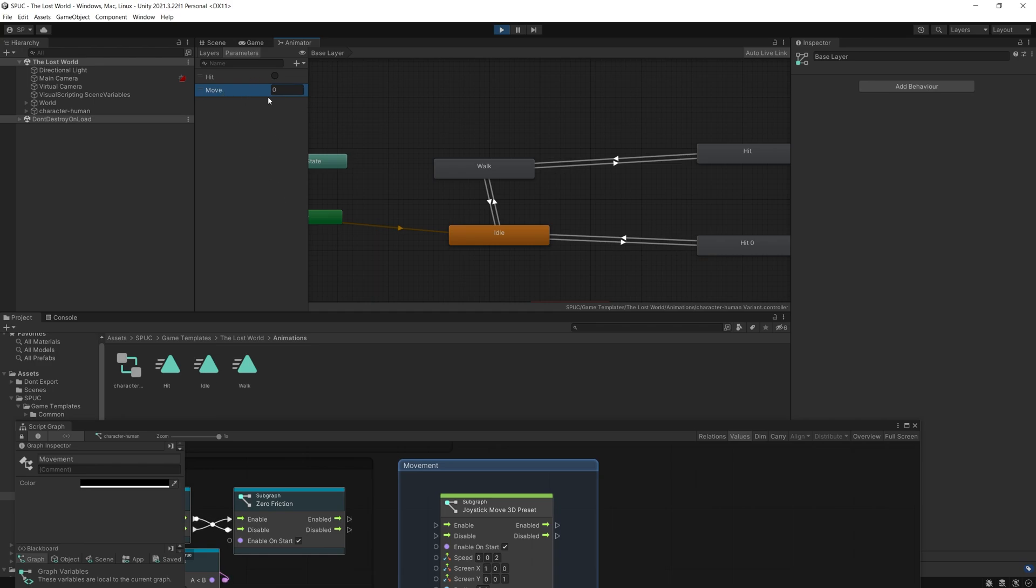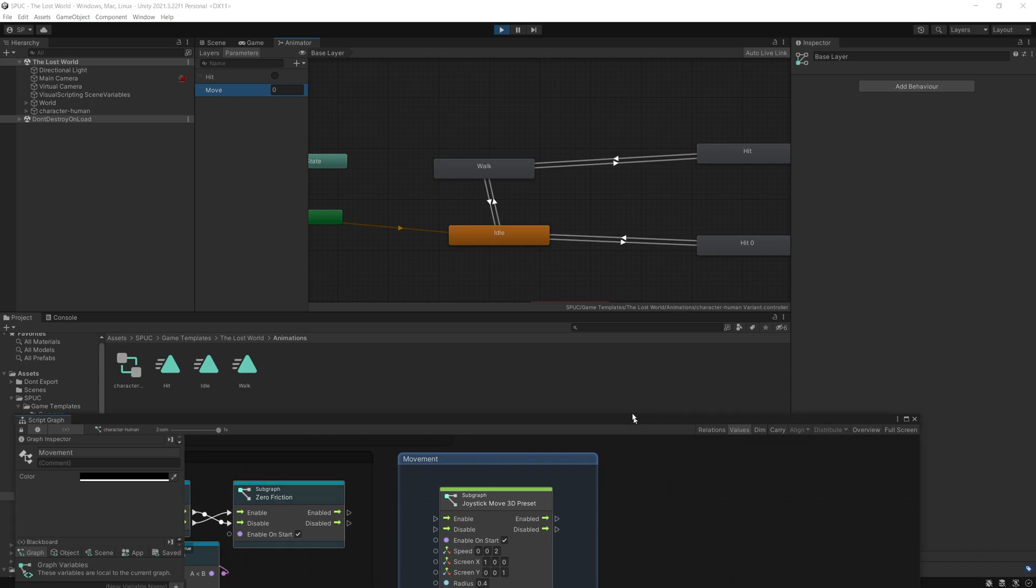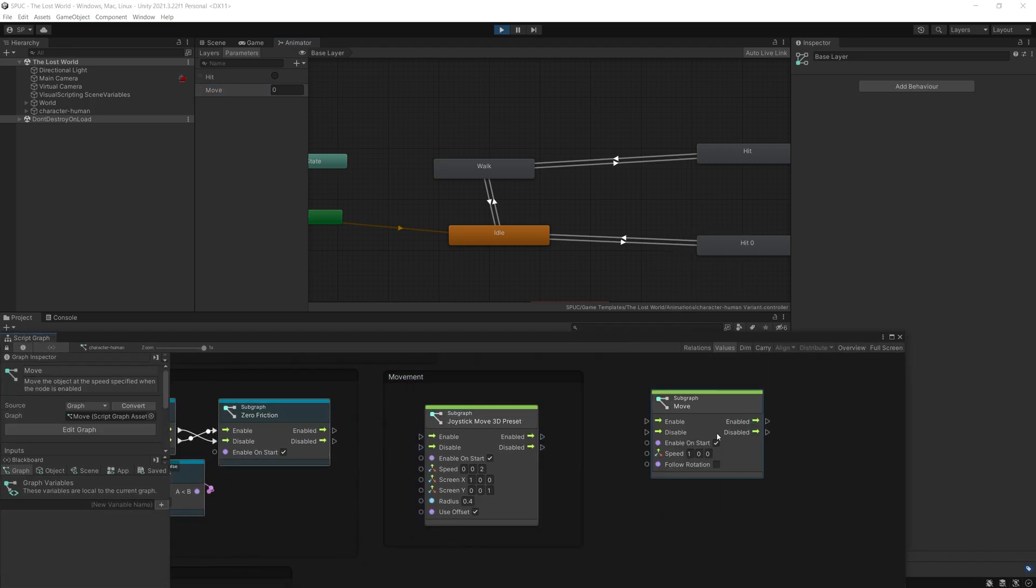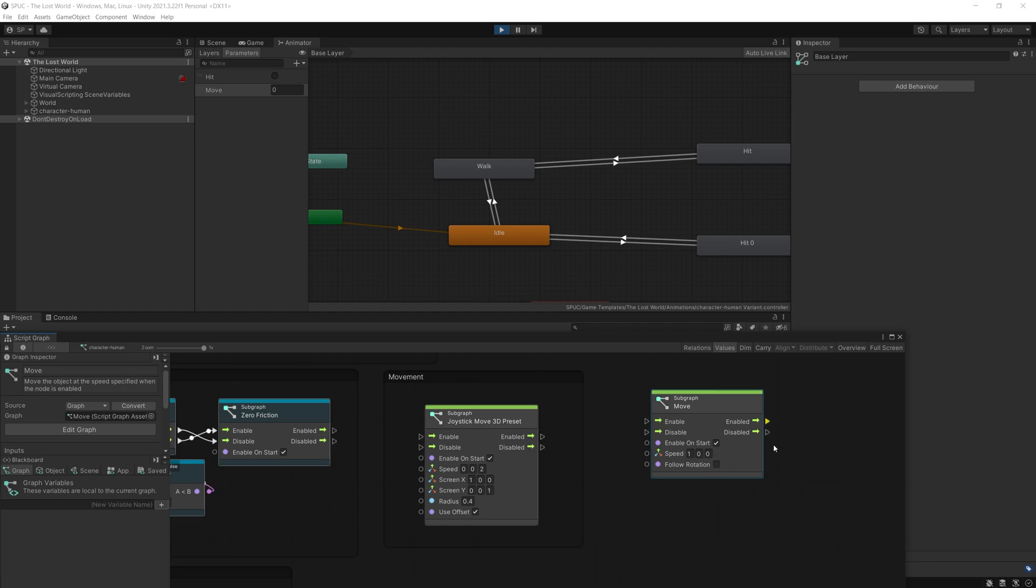And this move parameter from now on is going to be set by the move node. So wherever you use the node move, this node is now going to be trying to set the parameter of move to the speed that the object is moving. If you don't have animator, it's not going to do anything.